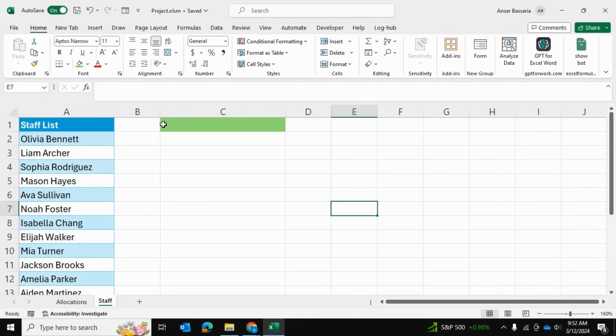All you need to do is insert a data validation and the drop-down menu will automatically become searchable.